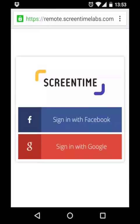Your ScreenTime account is linked to an email address. I'm going to choose to sign in with Google, but if you don't have a Google account, don't worry because you can sign in with Facebook instead. If you do sign in with Facebook, then your ScreenTime account will be linked to the email address that is registered in your Facebook account.